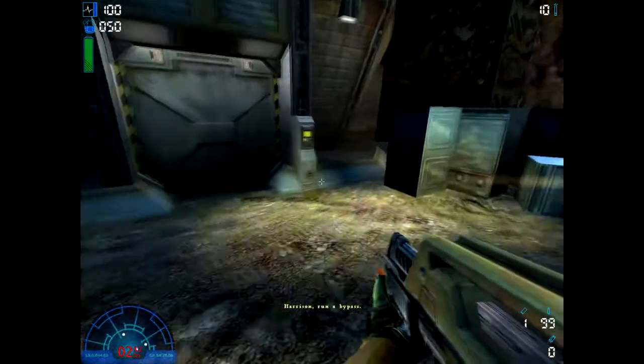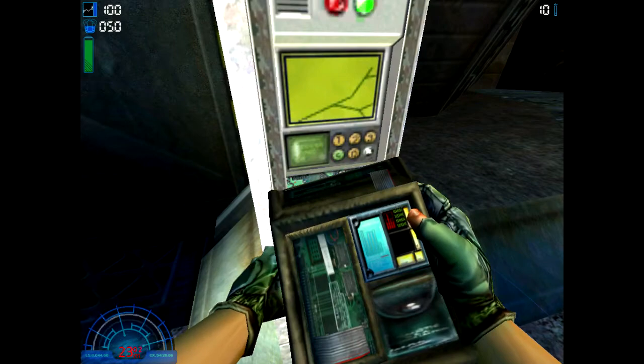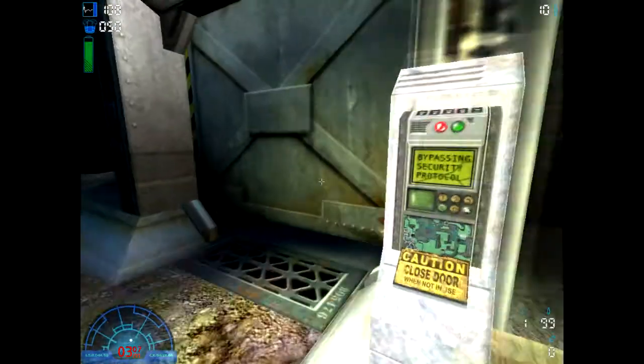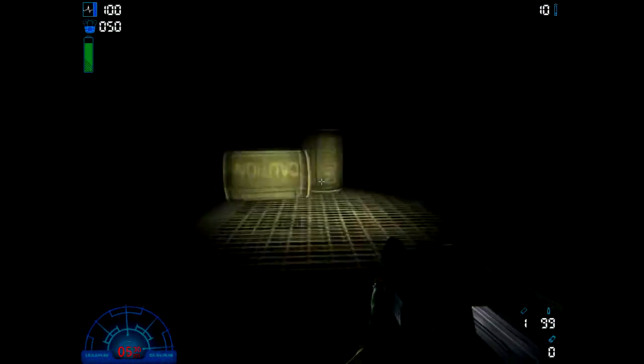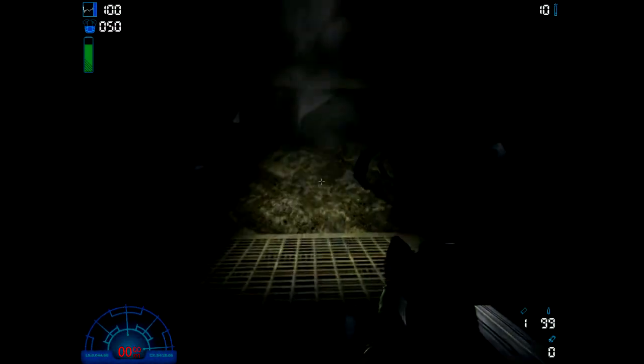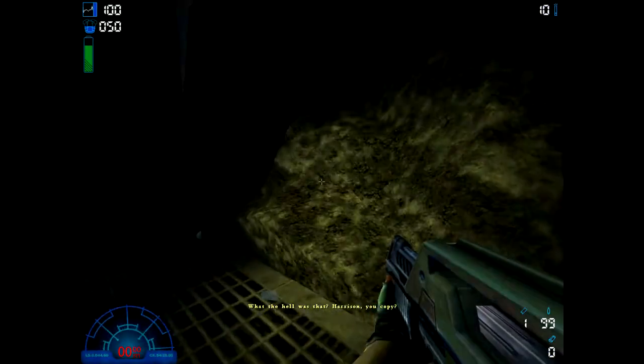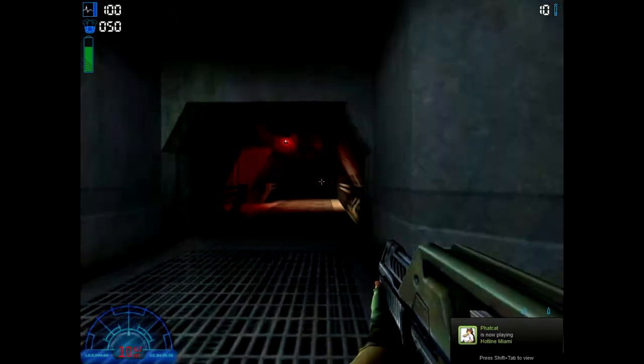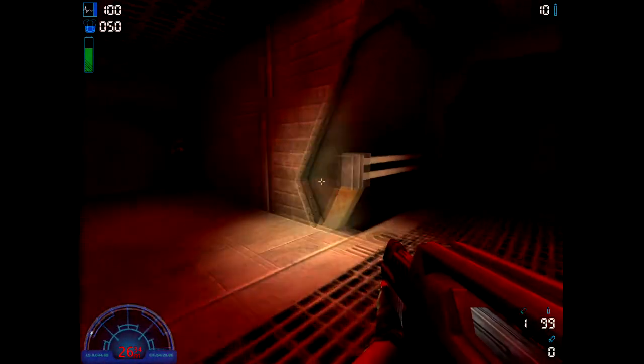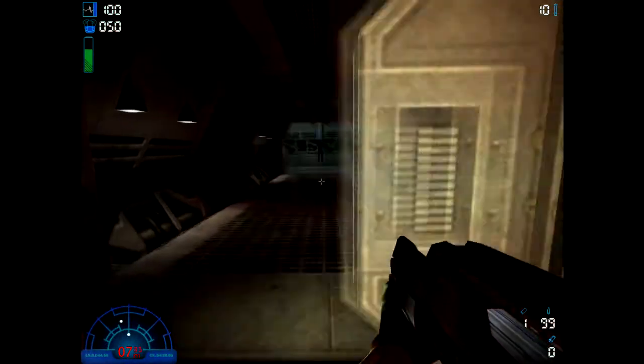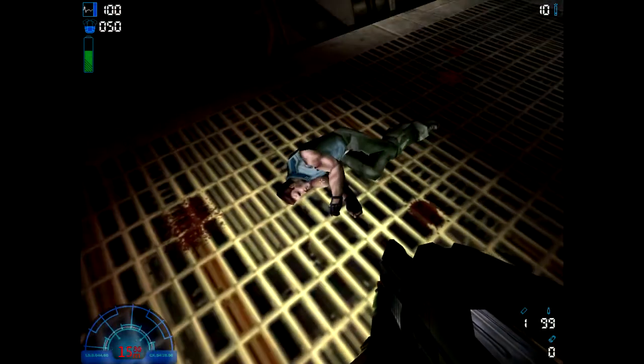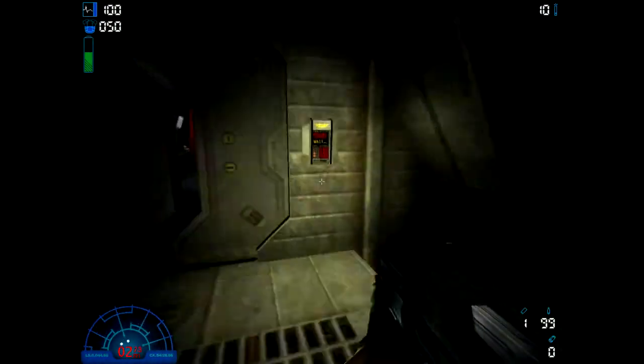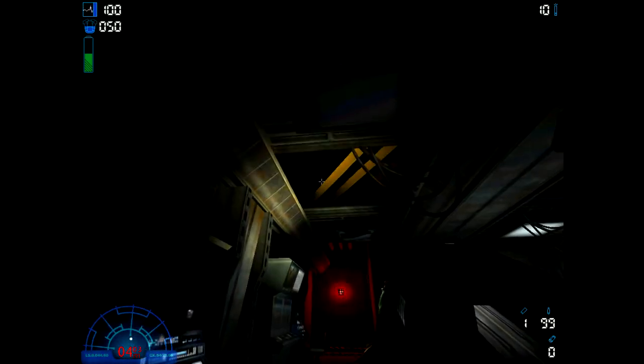Harrison, run a bypass. I got movement. Harrison, scout ahead, we'll cover you. Harrison? I'm never going to get through that with what I've currently got. Good lord, oh god no! Whoa!